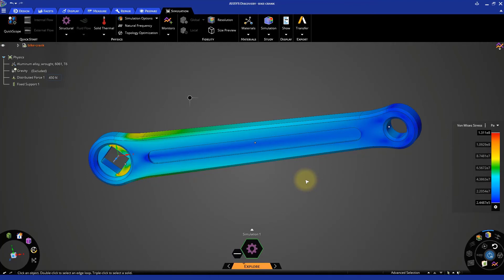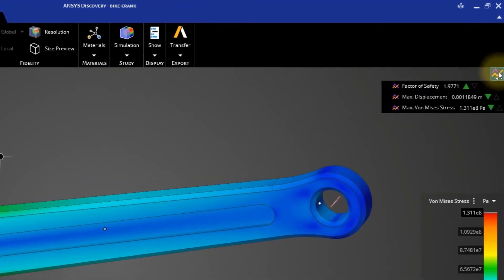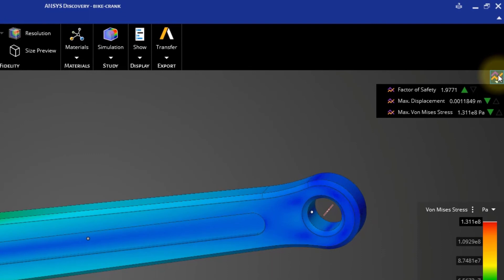Click on the monitors icon located at the top right corner. By default, three monitors are added for structural analysis: Factor of Safety, maximum displacement, and maximum Von Mises Stress.